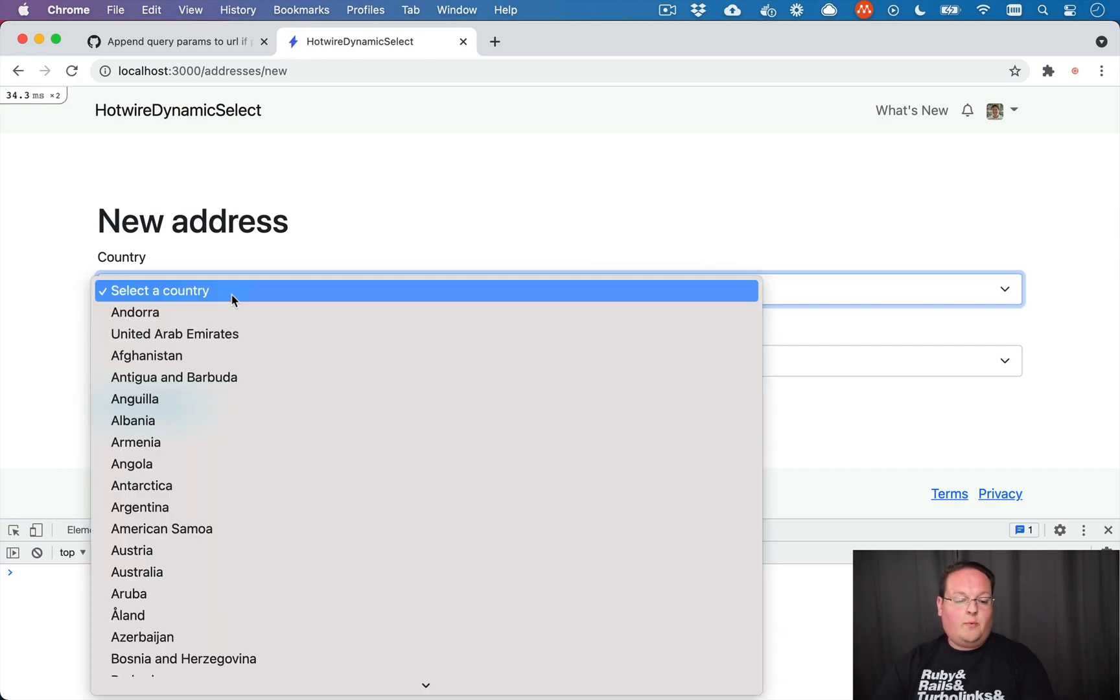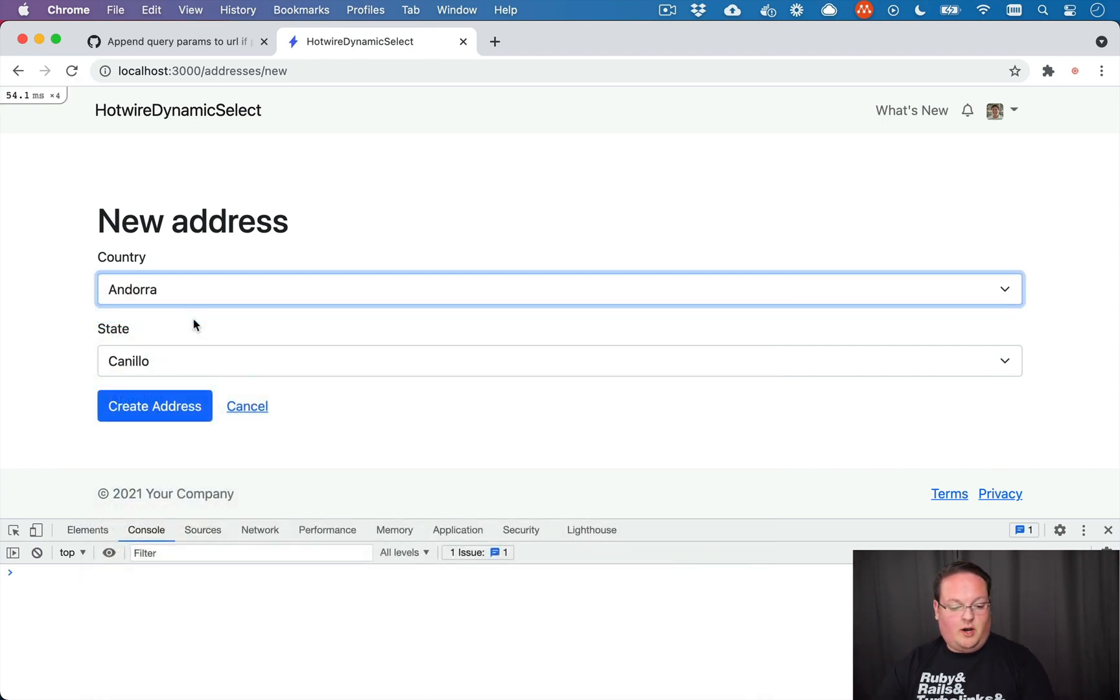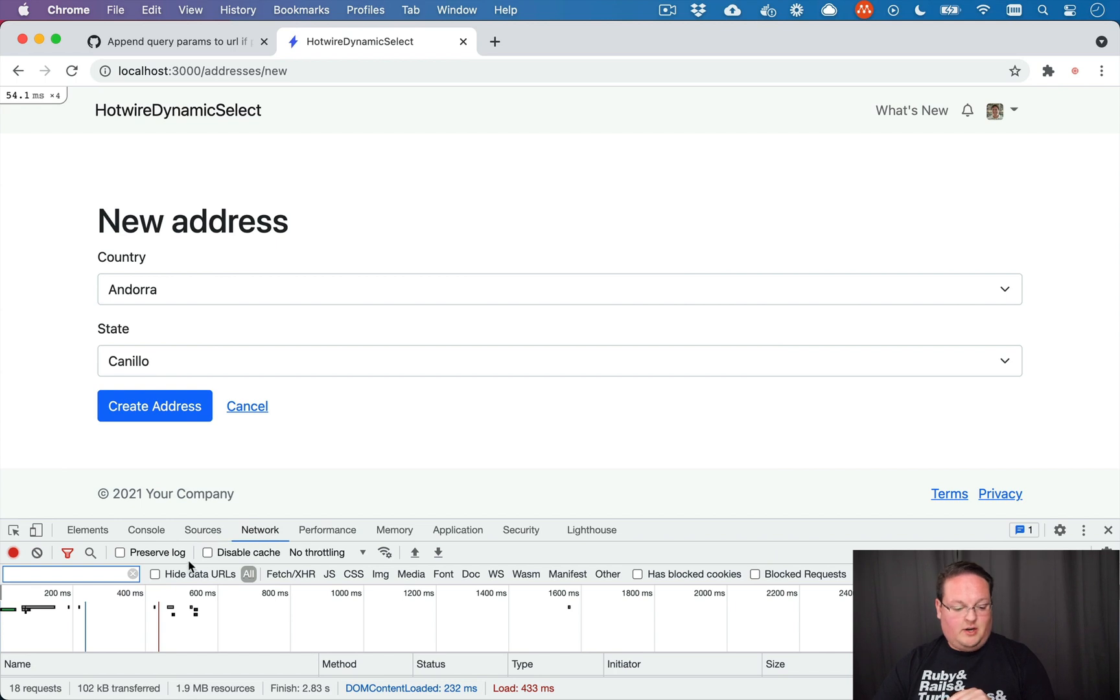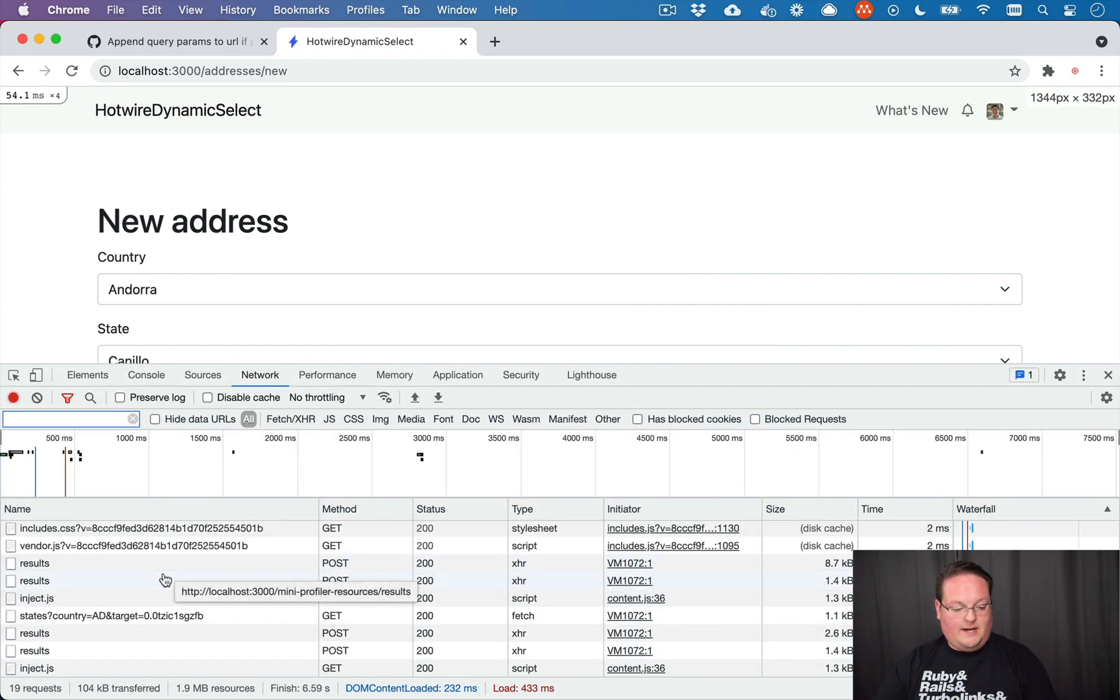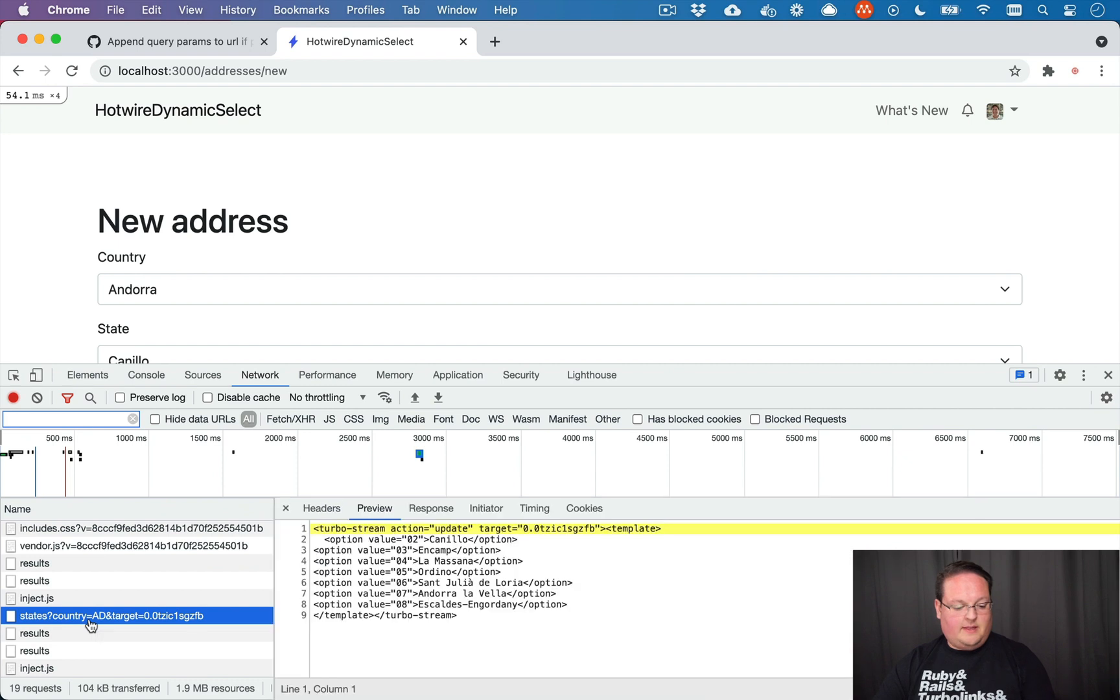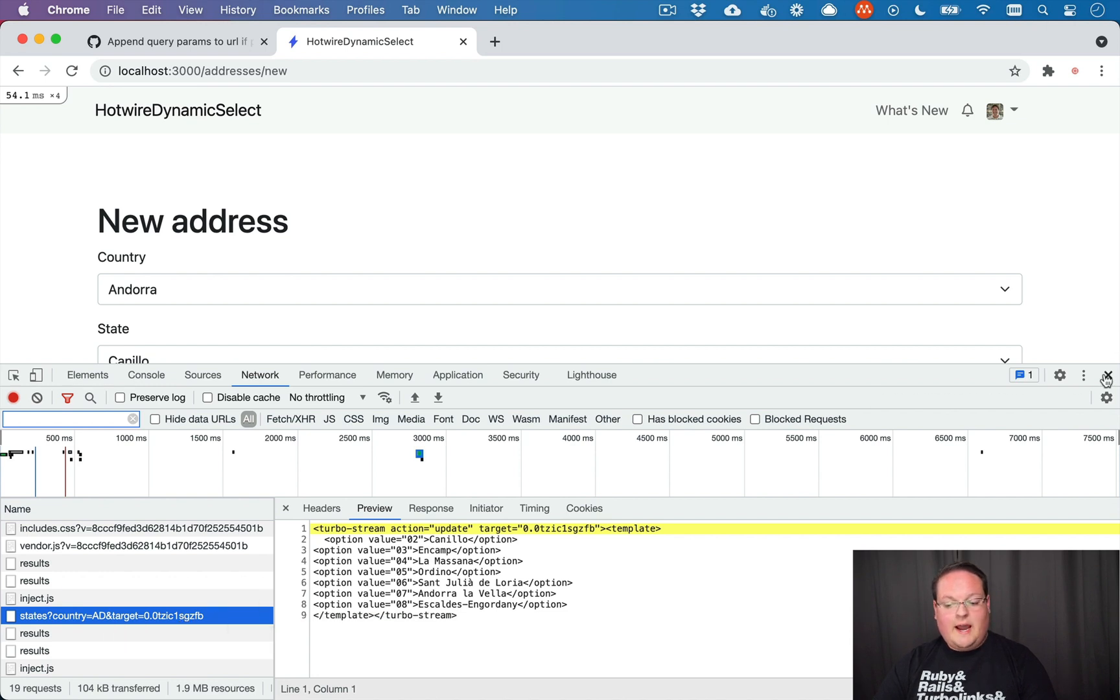So when we select a country here like Andorra, it will make an AJAX request to the server and if we pull up that list of requests, we'll see that it made this request here. States and then it has country, AD, and a target in the URL.